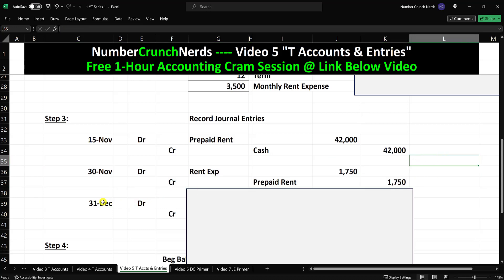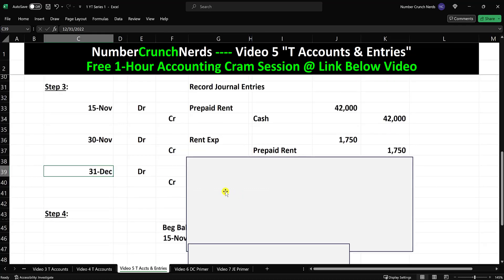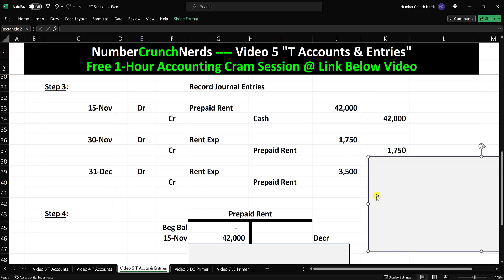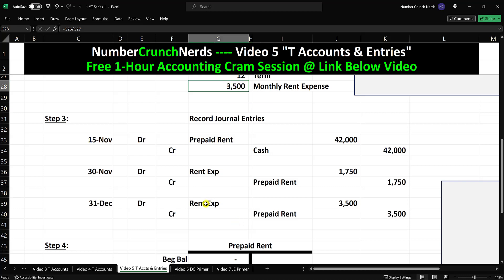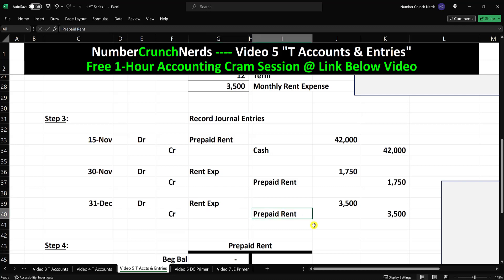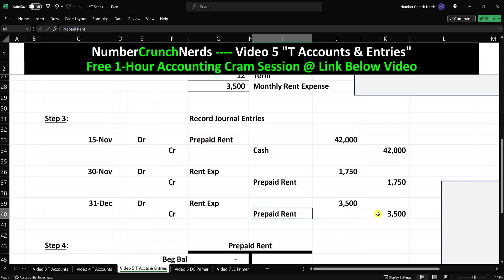What happens on December 31st? Same thing — we've incurred another full month. The entry is the same except the amount is for the full month. We're still incurring rent expense — expense increases with a debit, it's an income statement account — and we reduce our prepayment by one month's worth of rent. So debit rent expense $3,500, credit prepaid rent $3,500.